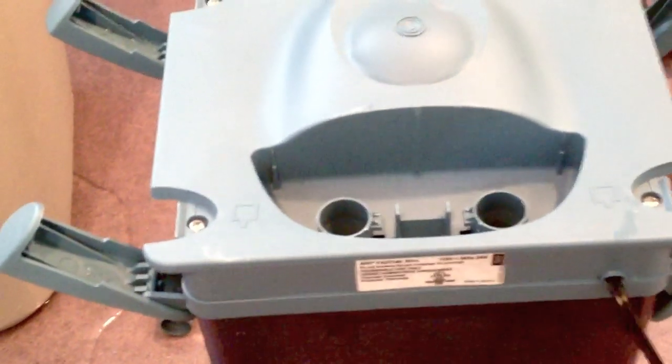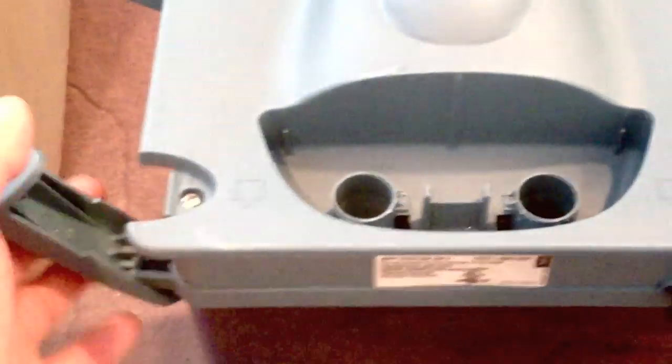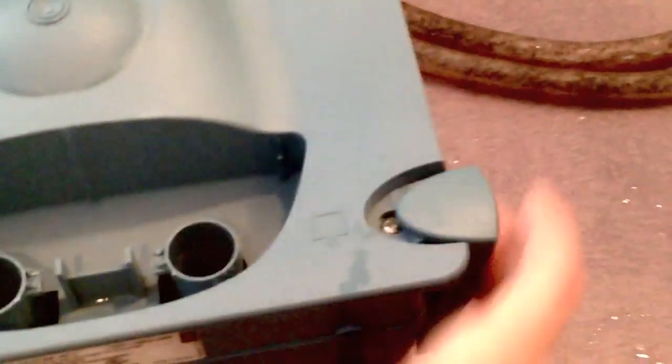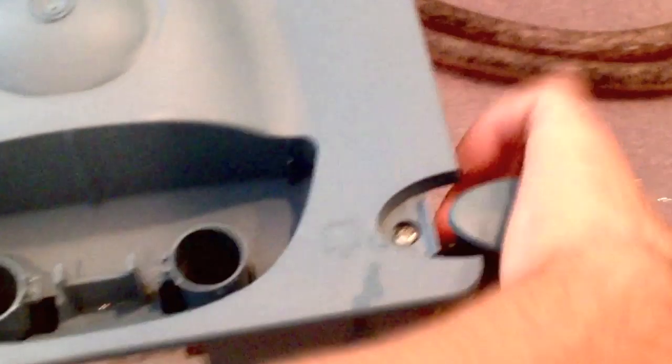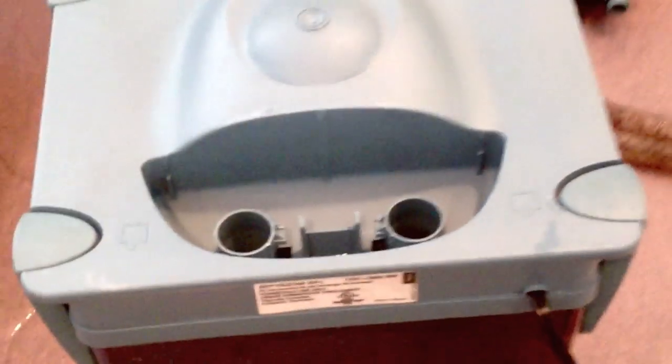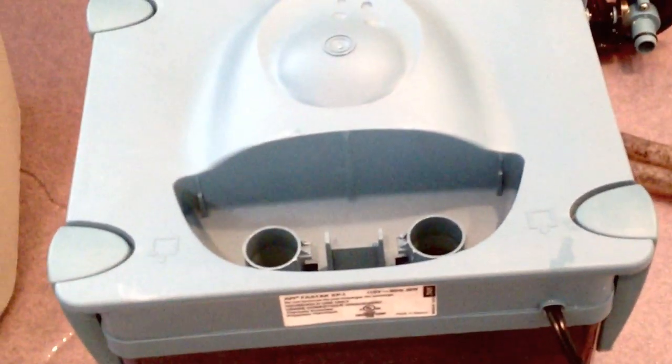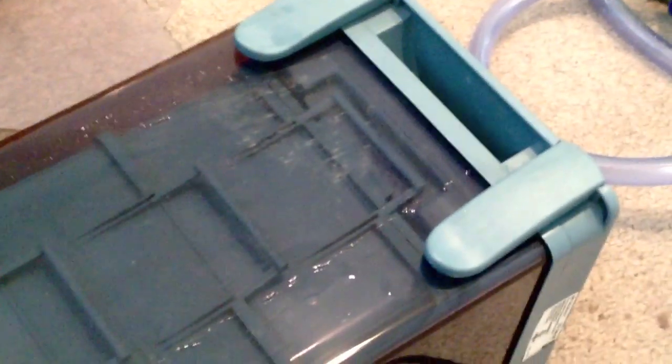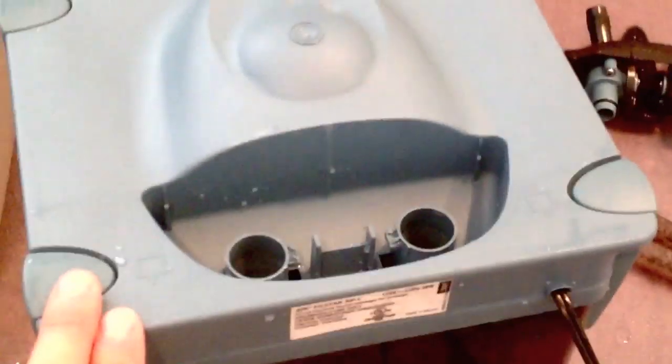What I love about this canister filter, it's just the ease of use. You put it on the top here, clasp down these four clasps, and boom, you're done. Real tight seal. It has these handles on the side here. Makes it real easy to pick up, especially when it's full. It's pretty heavy.